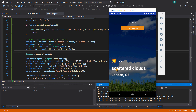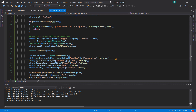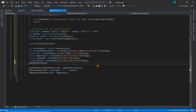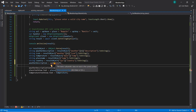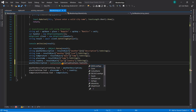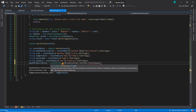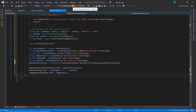The last thing we need to do in this lecture is to format 'scattered clouds' in title case so that 'S' and 'C' both start with capital letters. To do that, we go back to Visual Studio and set weatherDescription equal to CultureInfo.InvariantCulture.TextInfo.ToTitleCase(weatherDescription). We bring in the System.Globalization namespace, then run the app again to ensure everything works.